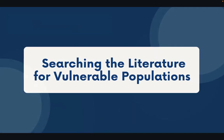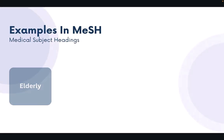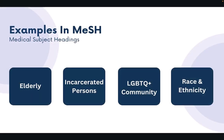So now that we have a basic understanding about how to define vulnerable populations, we're going to examine the issues of searching for them within medical databases. The examples that we're going to examine will be part of the PubMed medical subject headings, and we'll take a look at vulnerable populations including the elderly, incarcerated individuals, members of the LGBTQ community, and topics of race or ethnicity.